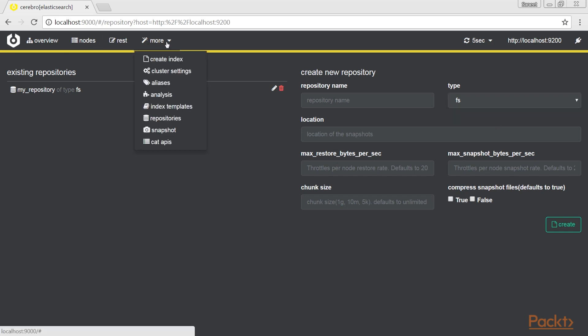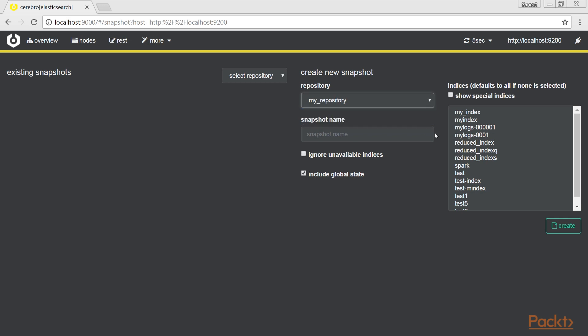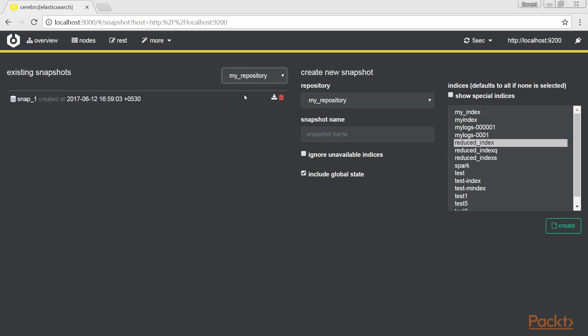Clicking on snapshot menu, you can access a page here. On the right, you can create a snapshot selecting the repository, giving it a name, and selecting the indices that need to be backed up. On the left, there is a list of available snapshots that can be restored like this.